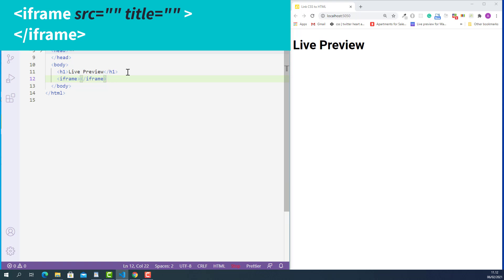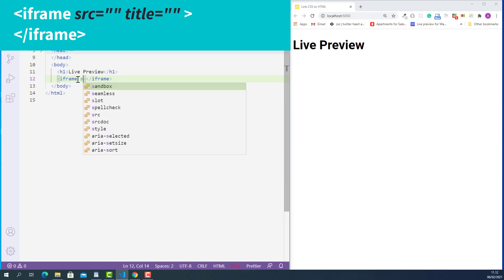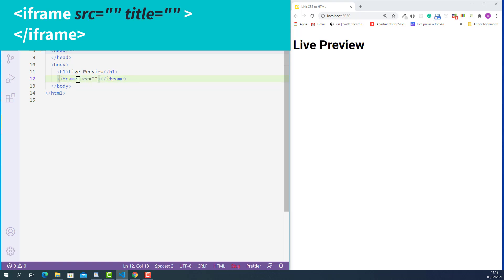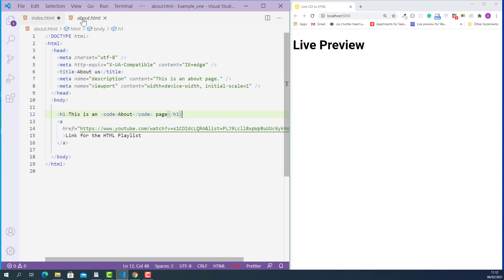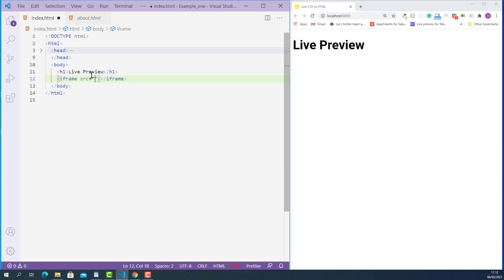After that, I'll add the src attribute on the opening iframe tag. It stands for 'source' and its value can be linked to a valid HTML document or a valid website URL. Here I have another HTML document called about.html located in the same folder as our index.html. So the relative file path looks like this: starting with dot forward slash — meaning current folder — then about.html.